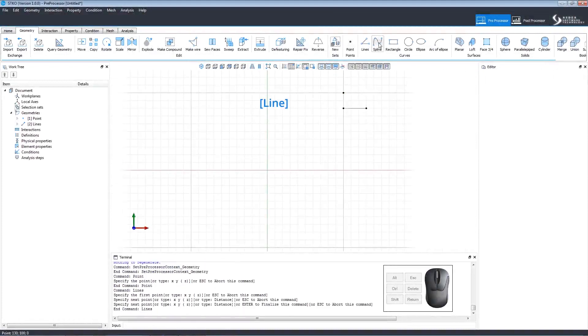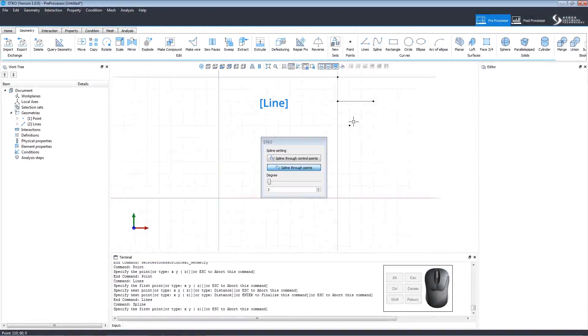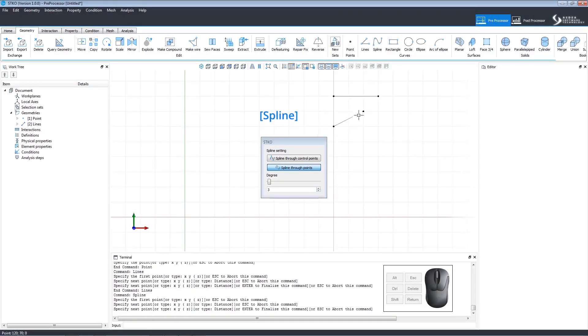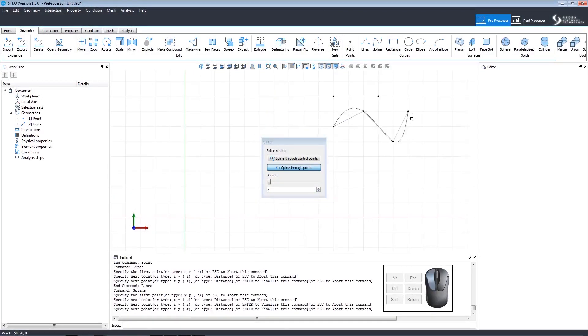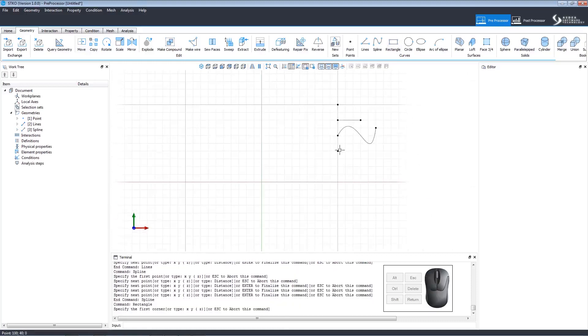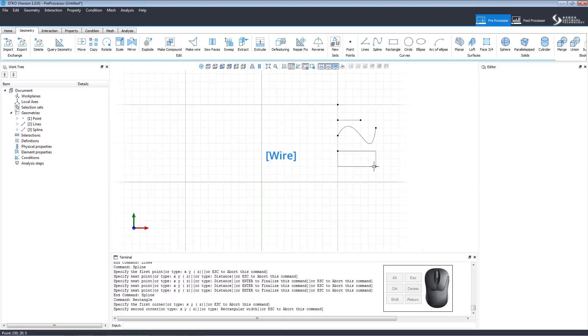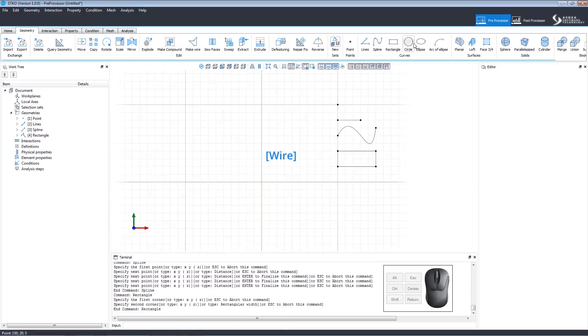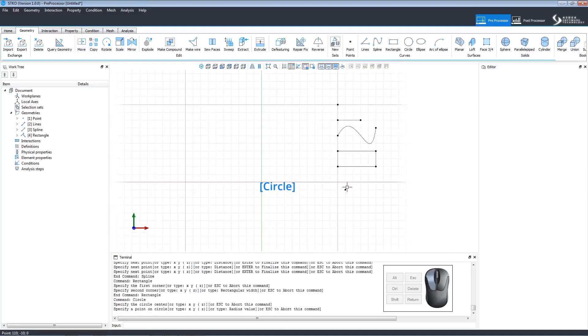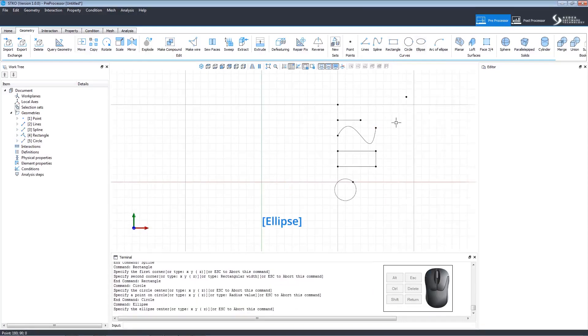Splines can be set through points or control points by setting the degree and clicking your desired points. Draw a rectangle by clicking the first corner and then the opposite corner. Draw a circle by clicking the center point and clicking the outer perimeter.